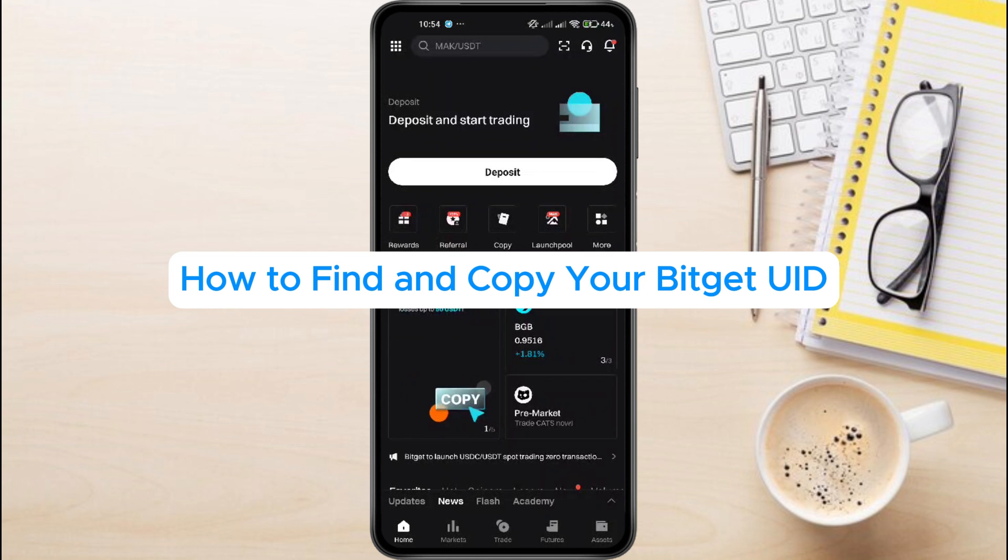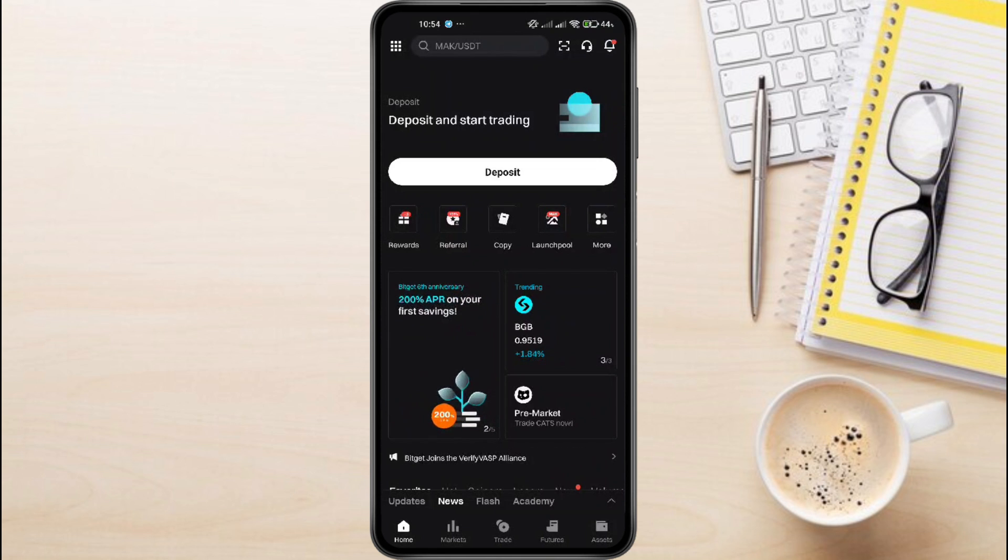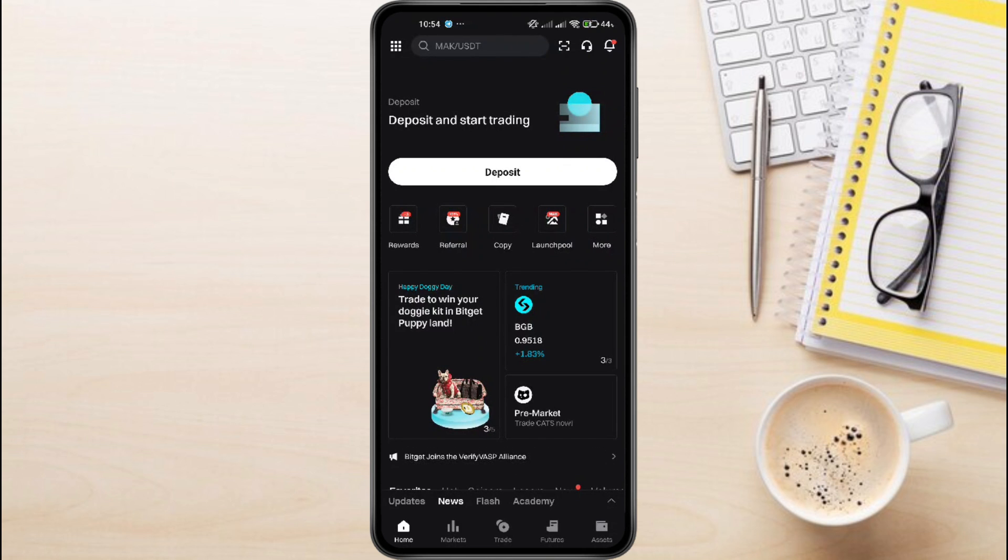How to find and copy your BitGit UID. Hey everyone, in this video tutorial we're showing you how to find and copy your BitGit UID. If you've been wondering how to do this safely and easily, just follow along with this step-by-step tutorial until the end.